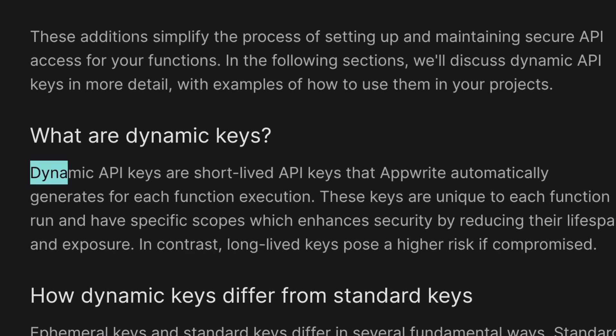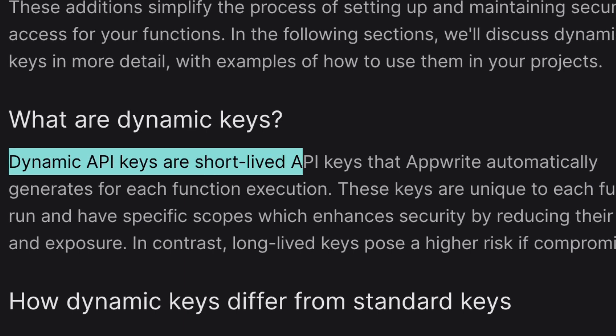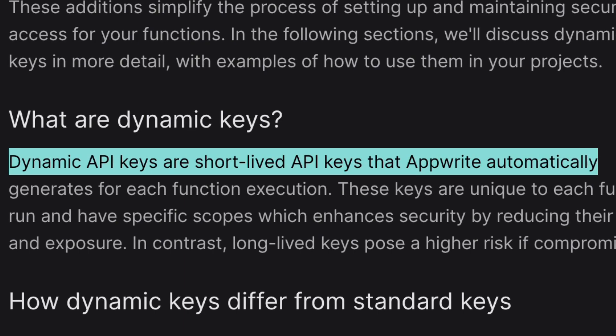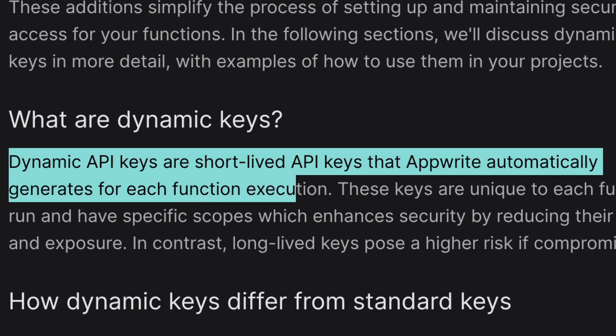So in the AppRite 1.6 release, we introduced dynamic keys for functions. And these are simply short-lived API keys that get created on every single function execution and they expire once that execution is complete. This key is available in your function by default through the request headers, so there's no need to pass down any environment variables.